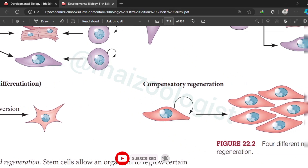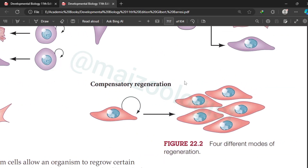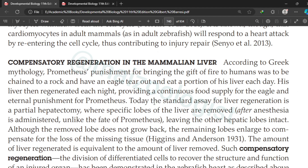Here we can see in the diagram that in compensatory regeneration there is a differentiated cell and it is just dividing to form more differentiated cells of its own sort in order to compensate for the loss of that cell type. This is why it is called compensatory regeneration.